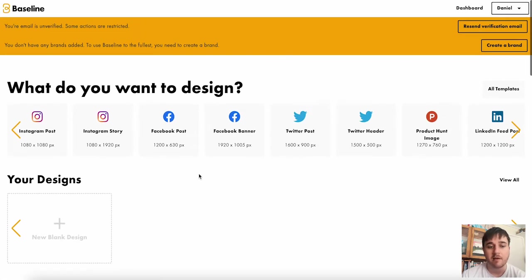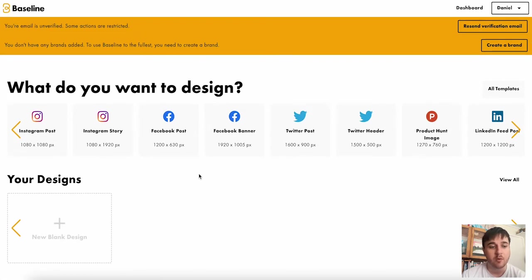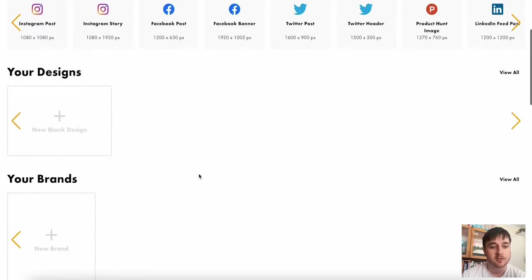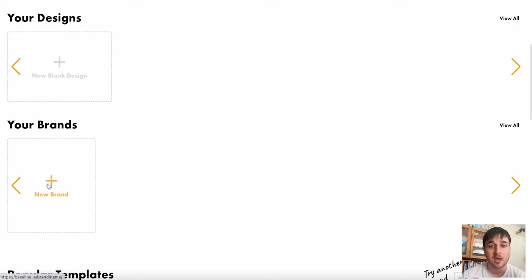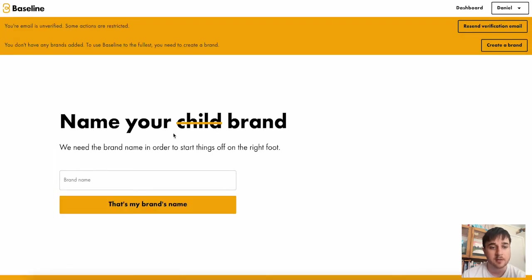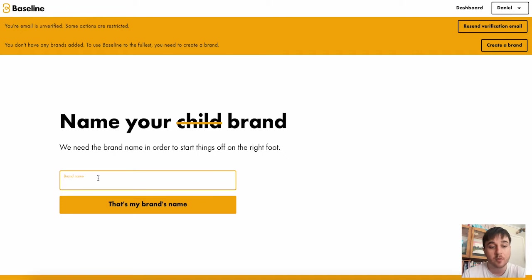Now, as we don't have a brand just yet, what I'm going to do first is create a new brand. So if we click on new brand, first you will enter the name of your brand and once you're happy there, you just click on that's my brand name.